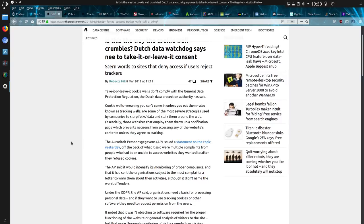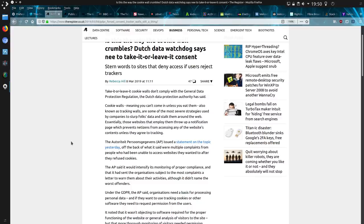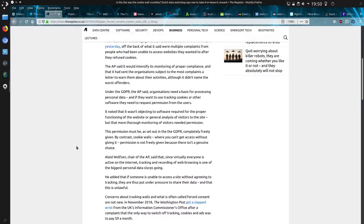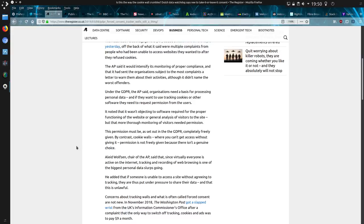There was an article on the register back in March 2019, cookie walls meaning you can't come in unless you eat them, also known as tracking walls are some of the most severe strategies used by companies to slurp folks data and stalk them around the web. Essentially those websites that employ them throw up a notification page which prevents netizens from accessing any of the website's contents unless they agree to tracking. The AP issued a statement on topic yesterday off the back of what it said were multiple complaints of people who had been unable to access websites they wanted after they refused cookies.